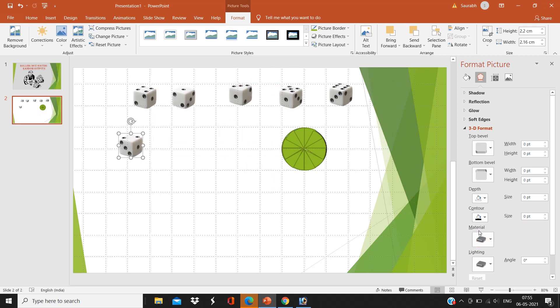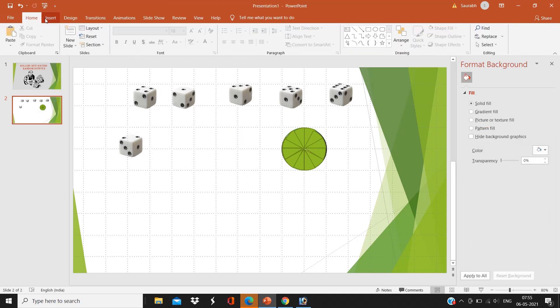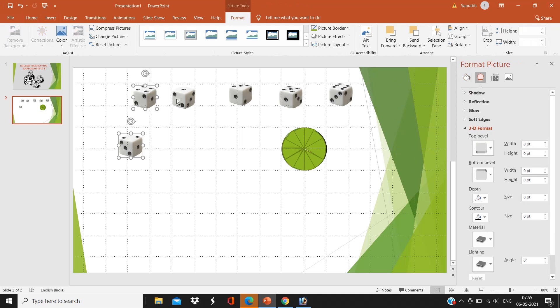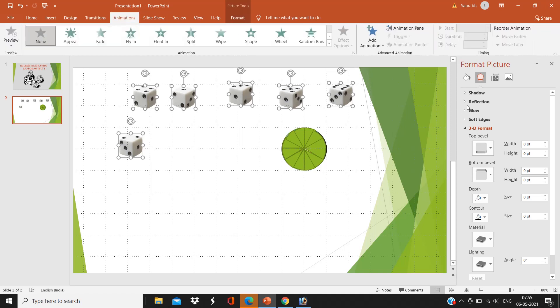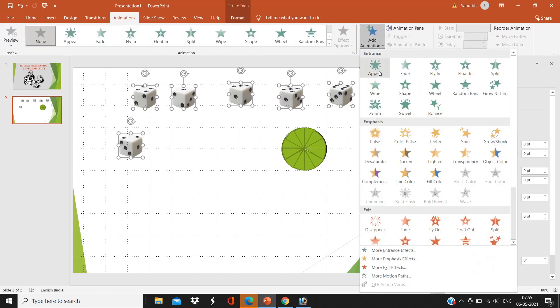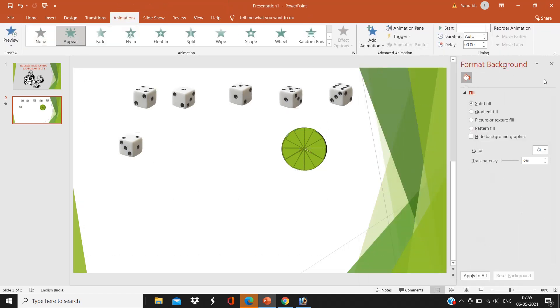Now we are ready to give animation. Select all the dice one by one, control with the control key and plus click, you can select all. Now the first animation we are going to give is the entrance animation, that is Appear.